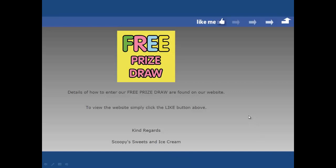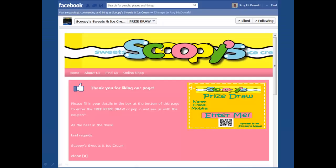What we do is create a separate little web page which advertises the prize draw or the discount coupon. It says: details of how to enter a prize draw are found on our website, and to view the website, simply click the like button above. When they click the like button, a little mini website opens up within the Facebook page. Here's the prize draw coupon that they can print off and bring in to your business — that's the way to utilise Facebook, driving footfall or booking appointments.